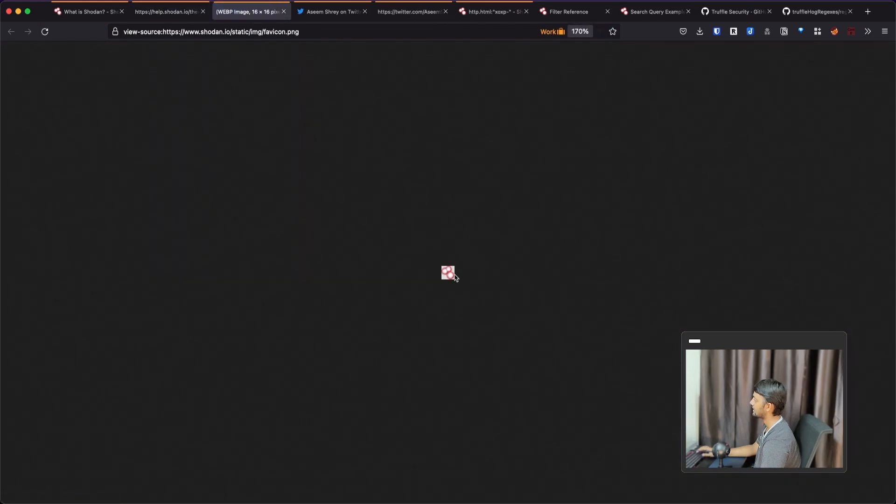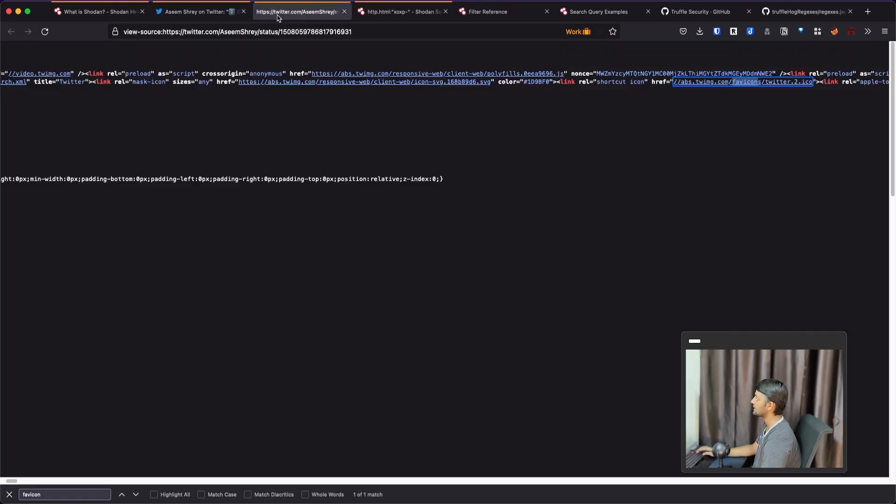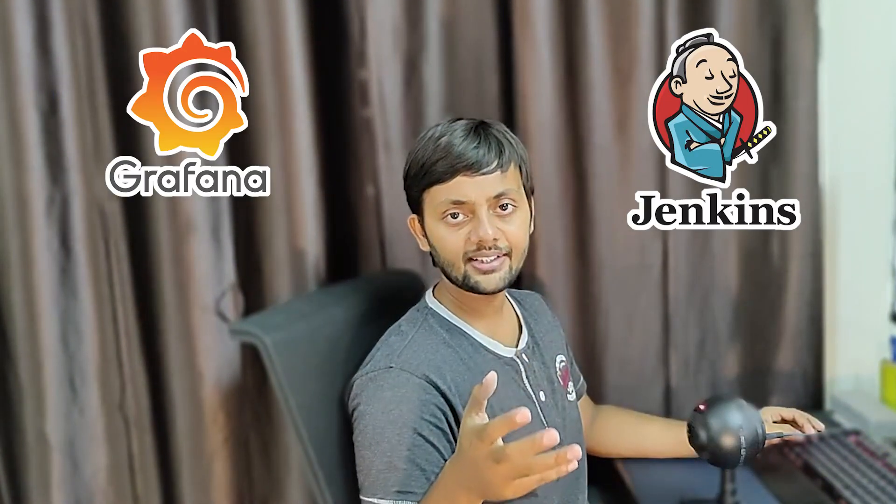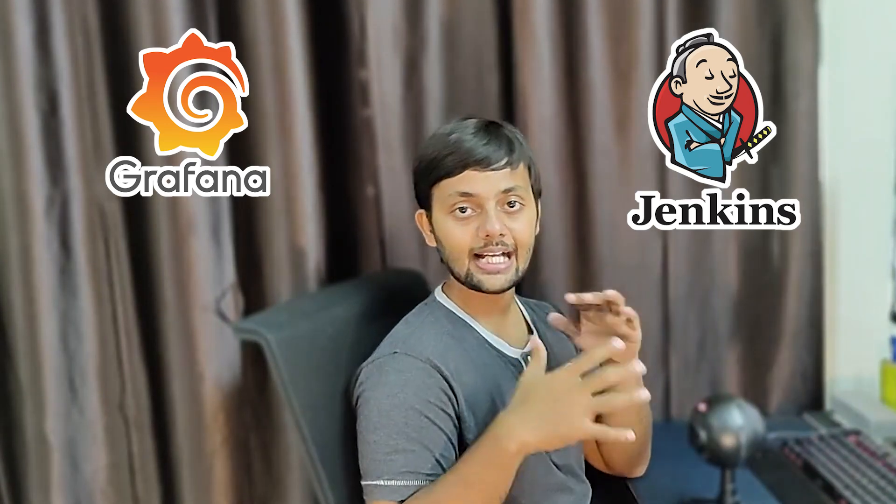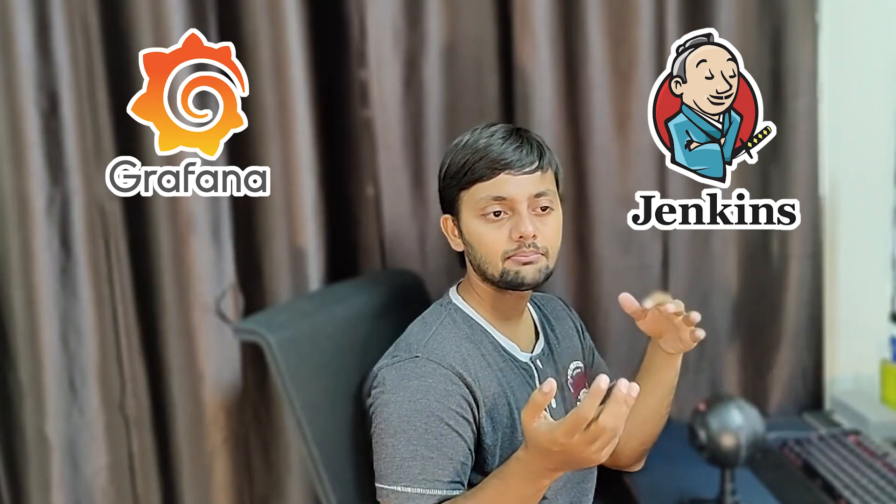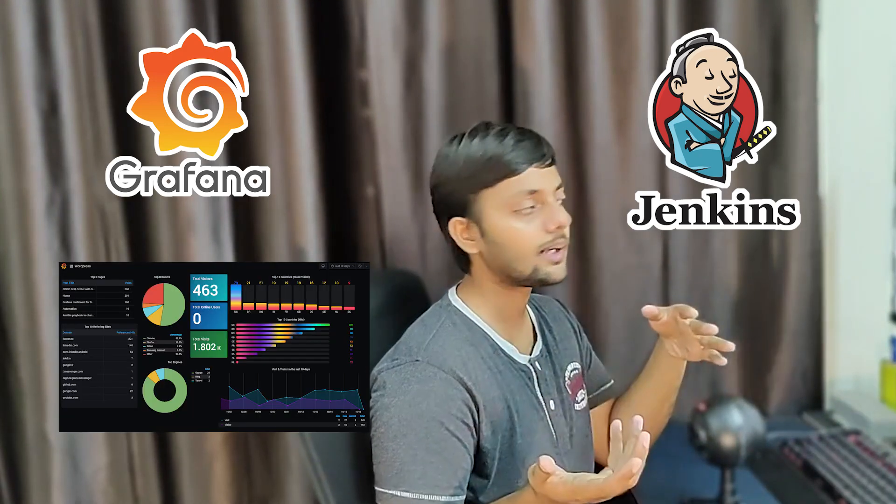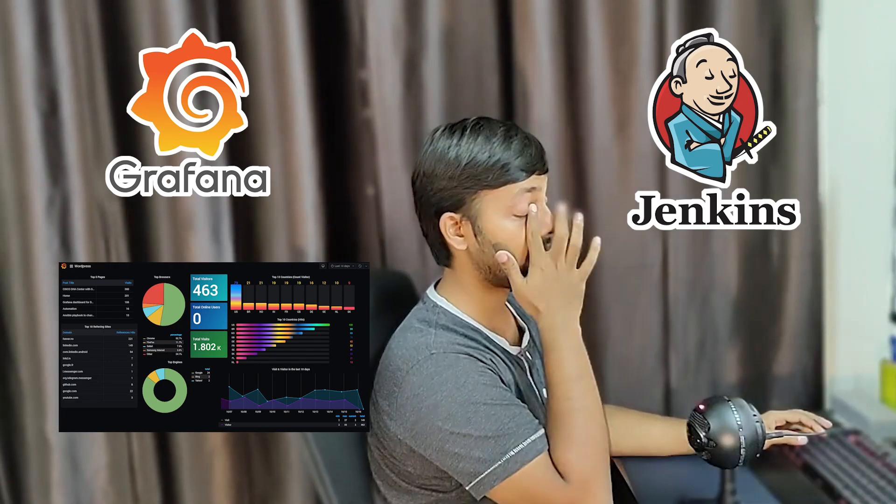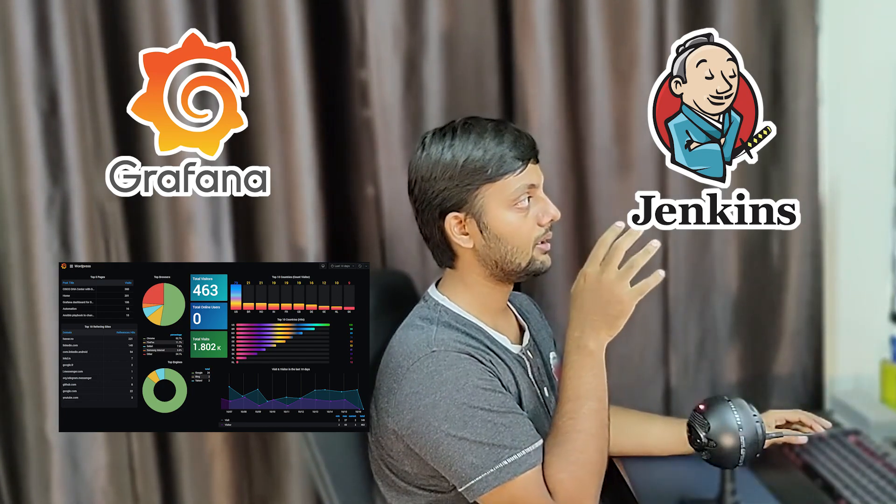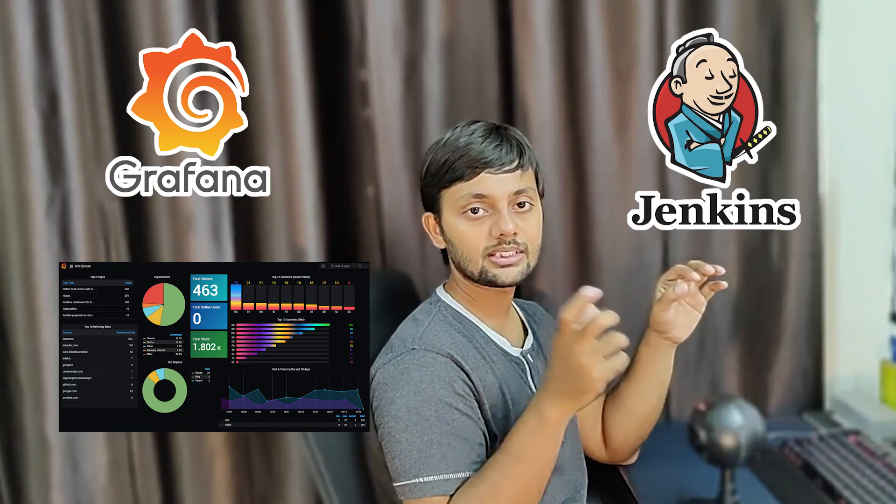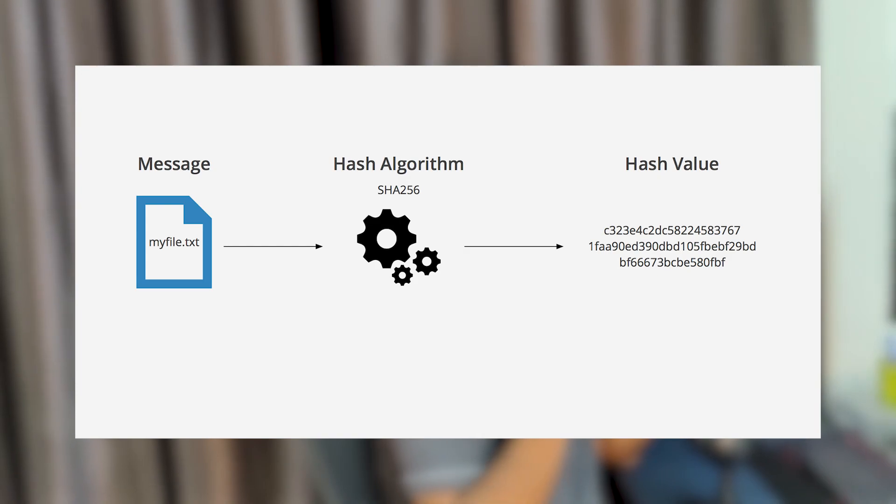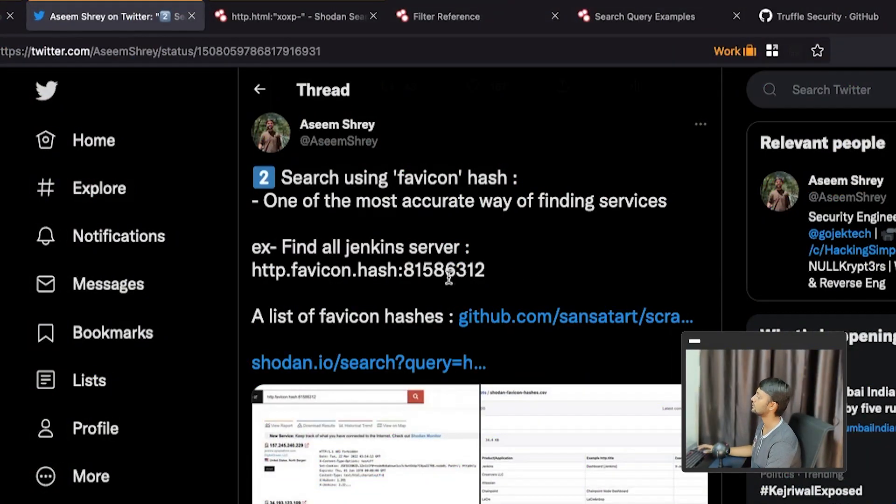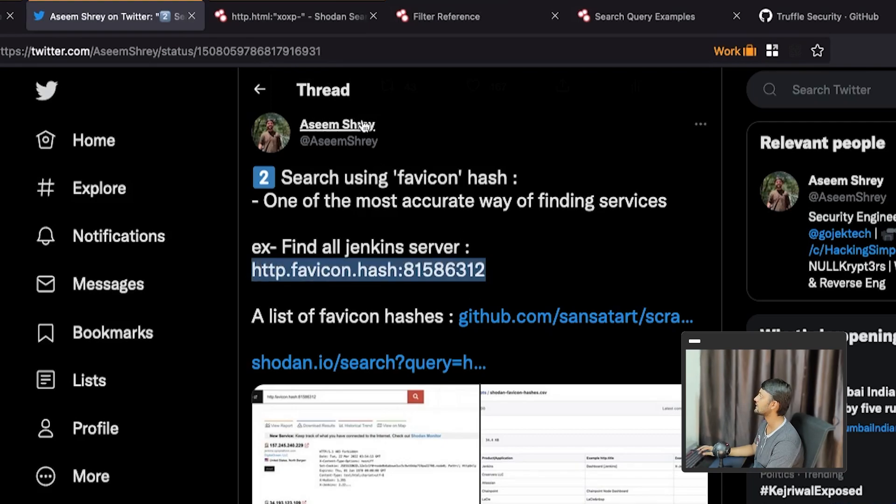Just open this like source code for this and search for FAVICON. So if you see here, you can see the favicon, favicon Twitter dot ICO. And you see that this is the icon. Why this is important is because a lot of the hosted services, let's say Jenkins website and all those things. They also have favicon because they have a dashboard.